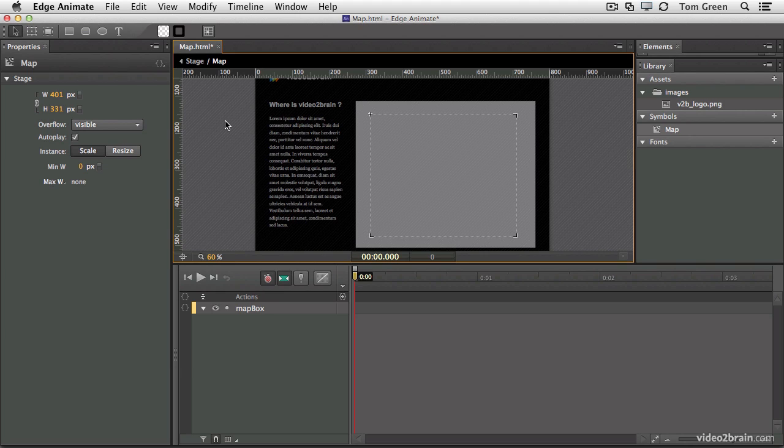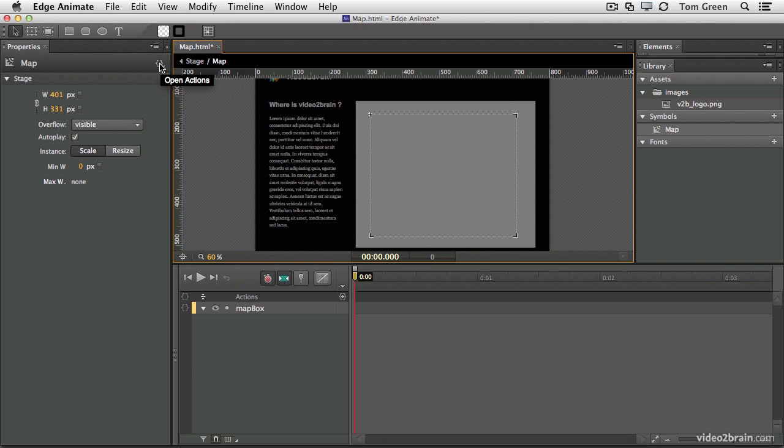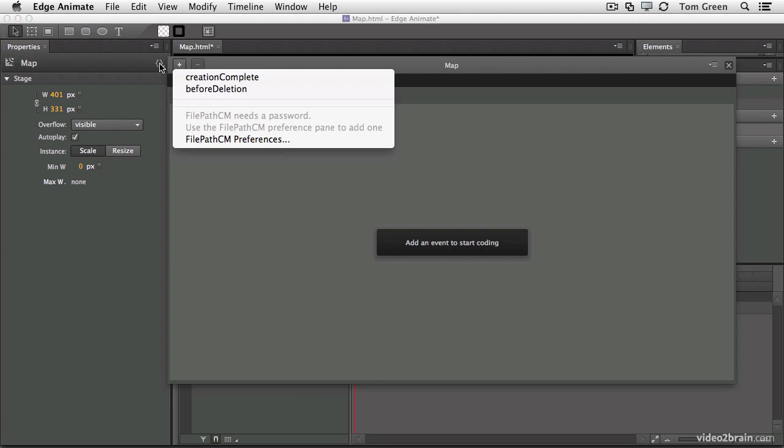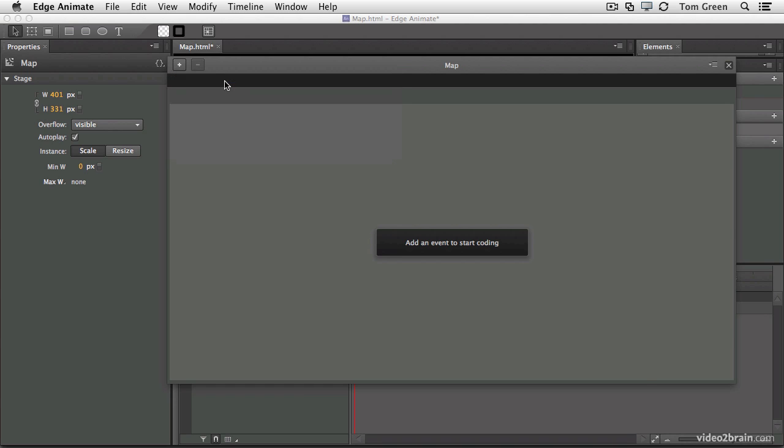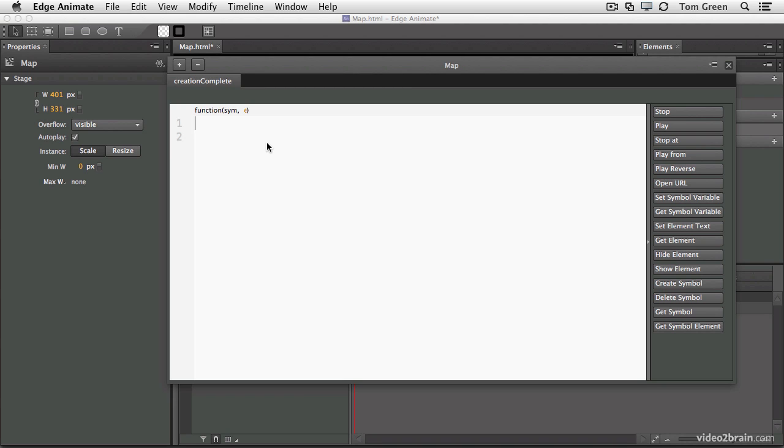Now what we're going to do is have the map load in when the symbol is created. So that's going to require us to use a CreationComplete event. So you make sure that you're in the Properties panel. The map is showing as a symbol. And you open the Actions dialog box and select CreationComplete. The first step in the process is we're going to actually create a variable.